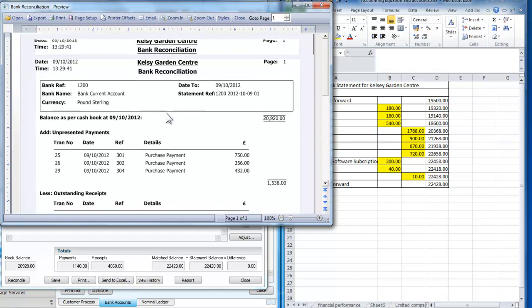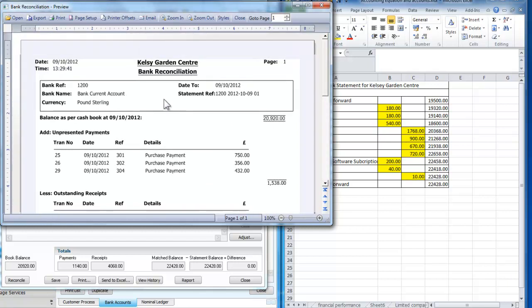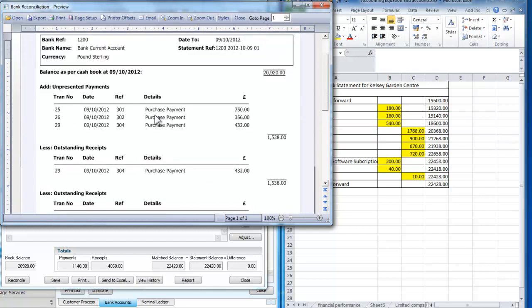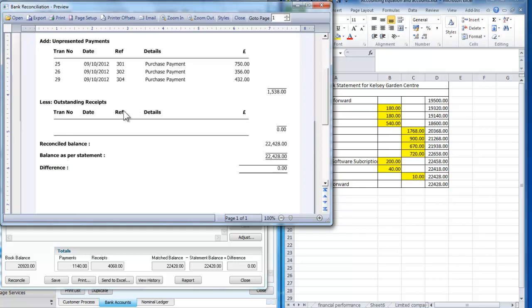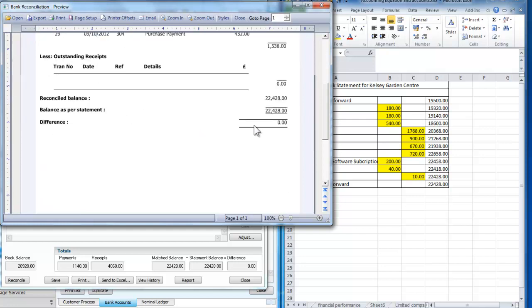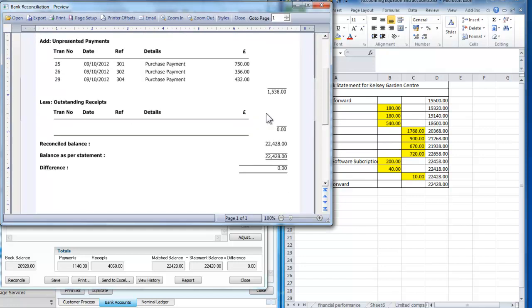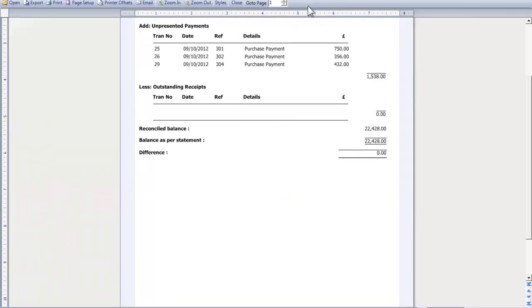So it's a standard form. I add my unpresented payments, there are no outstanding receipts. I've got to a difference of zero so I've got a reconciled bank account. Just bring that up to its full screen so it's easier to see.